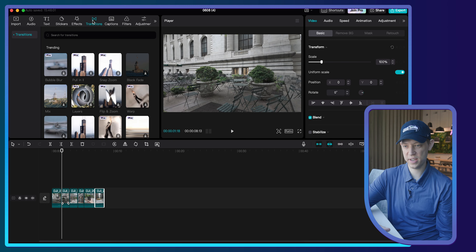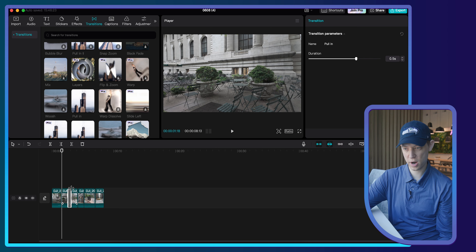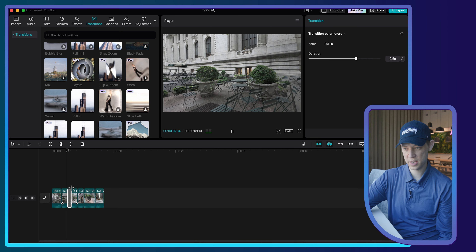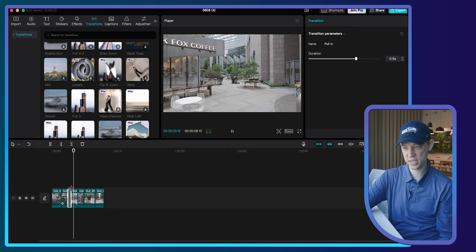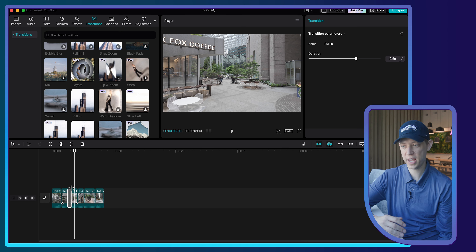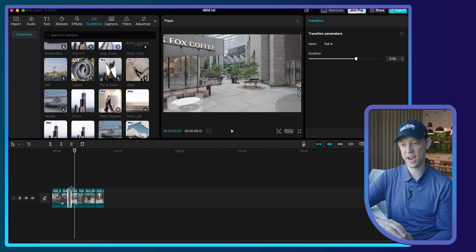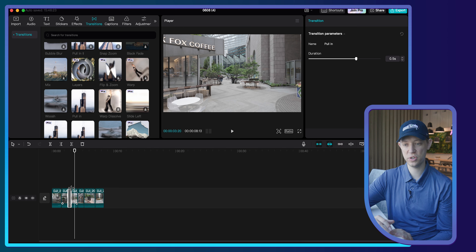If you want, you can also add different transitions. Let's say you want to add a pull-in between two clips — I can just drag and drop it. Now you can see I have a new transition there which looks really great, and I was able to do that very quickly. I have a little montage of my day trip to New York.